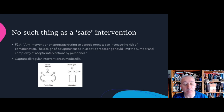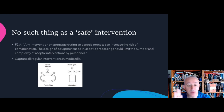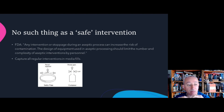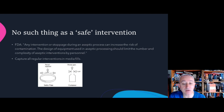It could be asked: what is the perfect intervention? The perfect intervention is no intervention whatsoever, because there is no such thing as a safe intervention. The FDA guidance states that any intervention or stoppage during aseptic processing can increase the risk of contamination, and the design of equipment should try to limit the number and complexity of aseptic interventions by personnel. To assess risk, the standard approach considers the criticality — severity versus frequency of occurrence — but with aseptic processing, assessing the severity of occurrence is very difficult.